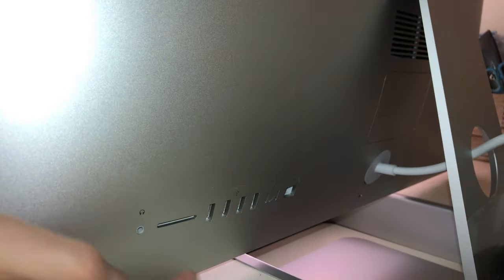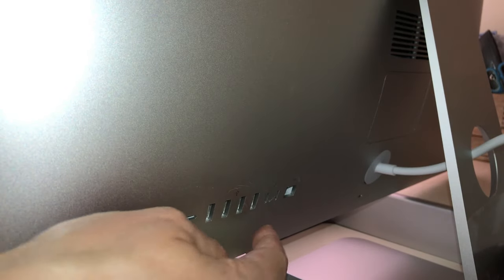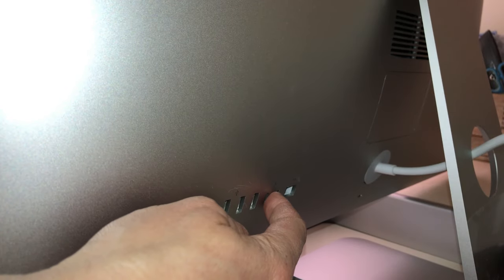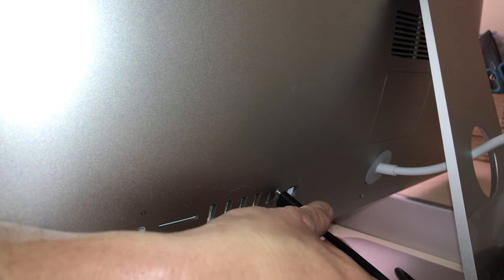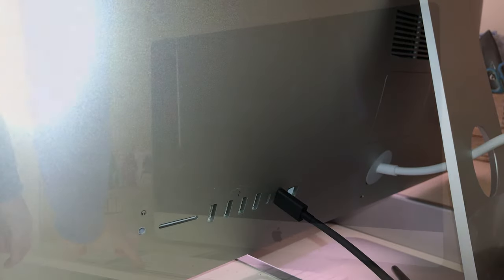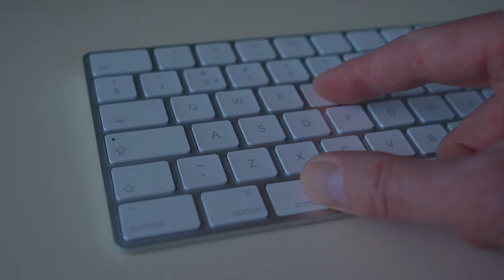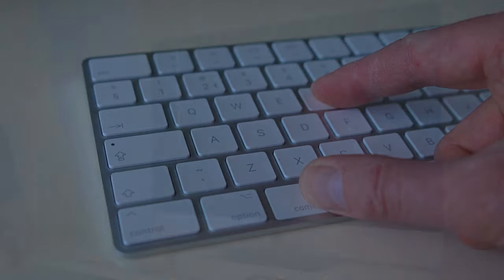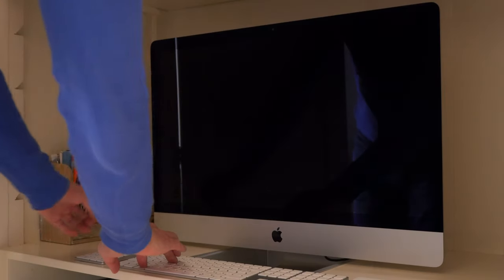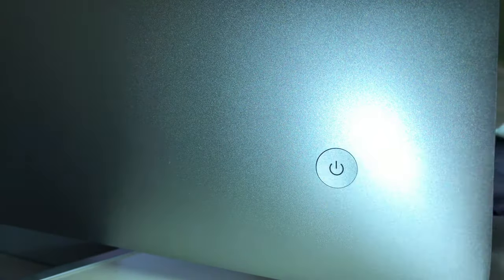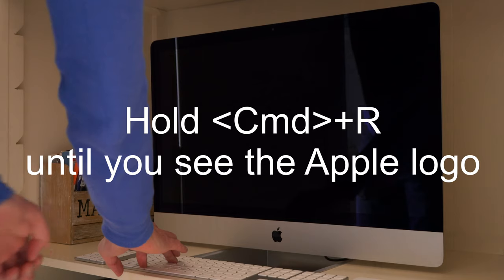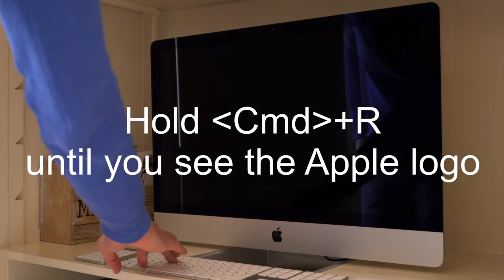Make sure you have some available Thunderbolt 3 ports. Plug in the Samsung X5 in one of the available Thunderbolt 3 ports. Press the command and the R key and keep them pressed. Switch on the iMac. Do not release the command and the R key until you see the Apple logo.